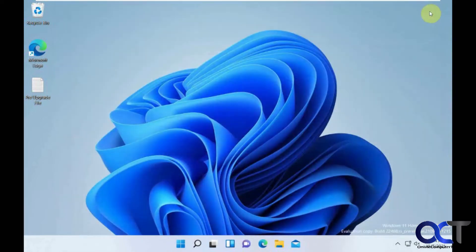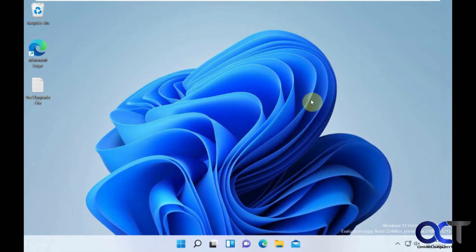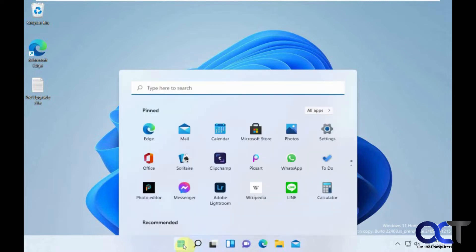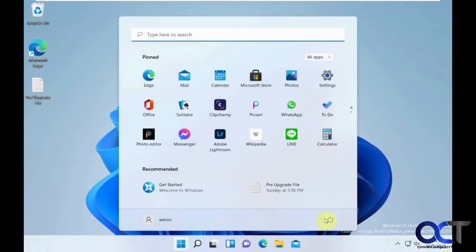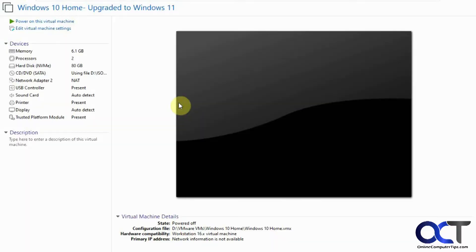So now what we have to do to remove it is to shut this VM down. Okay, so now we're at the settings here for this VM. If we go to edit the settings, you can see we have the trusted platform module here.